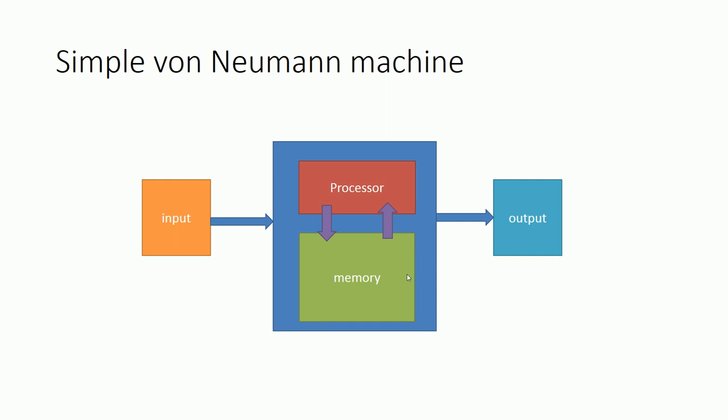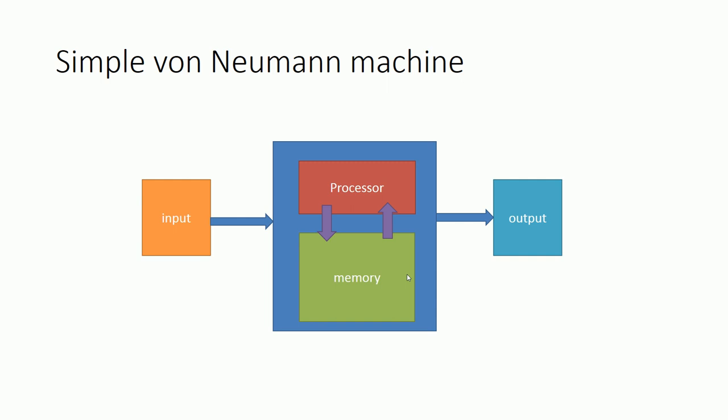Now let's see the simplified architecture of the processors available in today's market. As you can see from this diagram, current processor architectures have way more complicated architecture than von Neumann architecture. These processors have multiple levels of caches, store buffers, and so on.